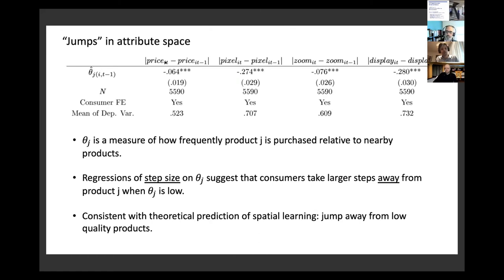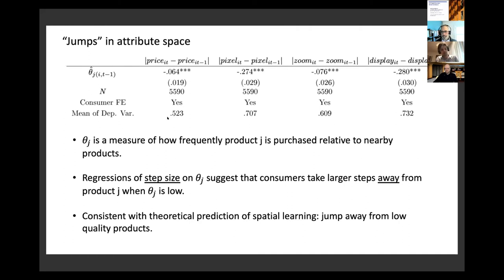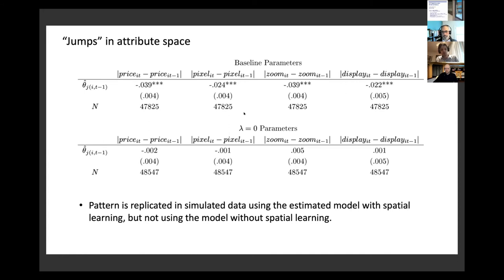Low quality products drive consumers further away in attribute space. Again, when we estimate and simulate with spatial learning, we replicate these jump patterns, and when we shut down spatial learning, we cannot. We also use the structural model to estimate the value of this learning in terms of consumer consumption utility. When there is no cross-product learning, utility is reduced by 12%, meaning consumers would need to search 25% longer without learning to obtain the same utility as consumers with correct beliefs.